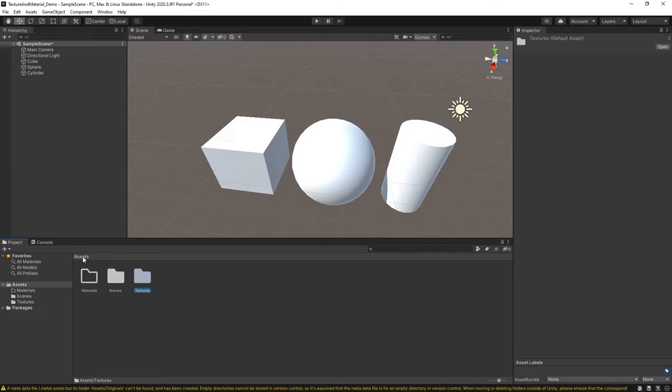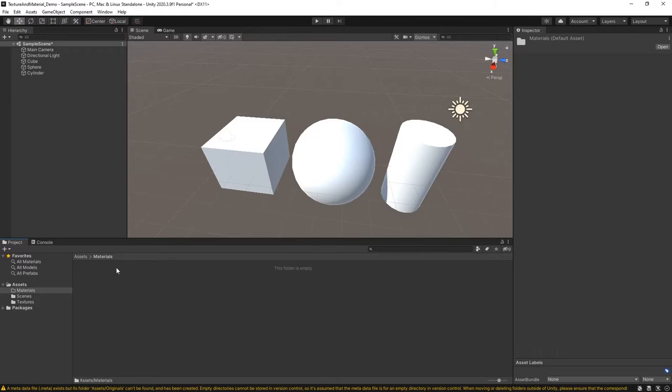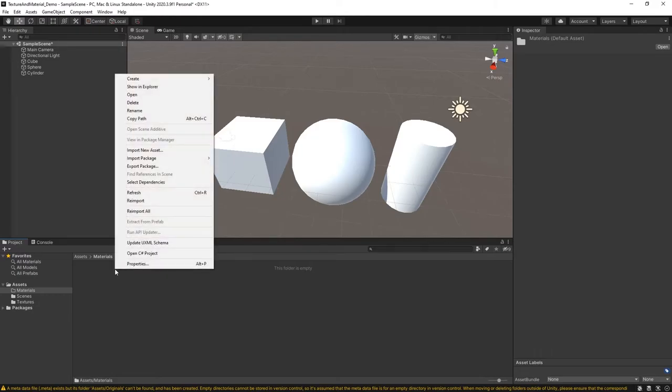I'm going to go back one level to Assets and come into the Material folder. The first thing that I'm going to do is create a material that will be placed onto my cube here. So I'm going to right-click in the blank area, and I'm going to choose to Create.